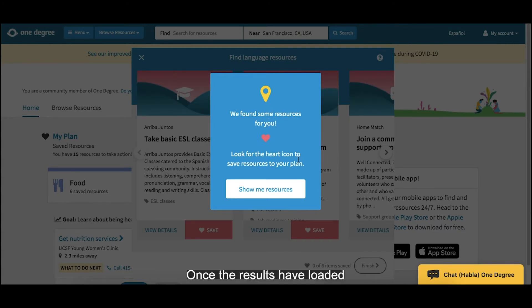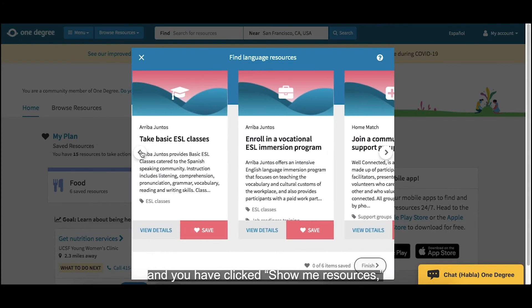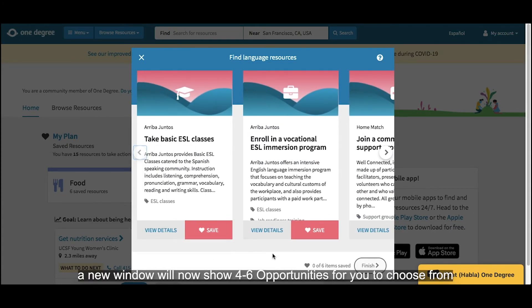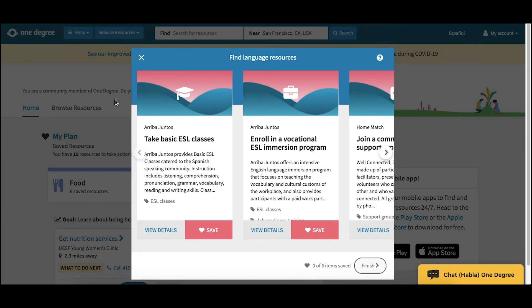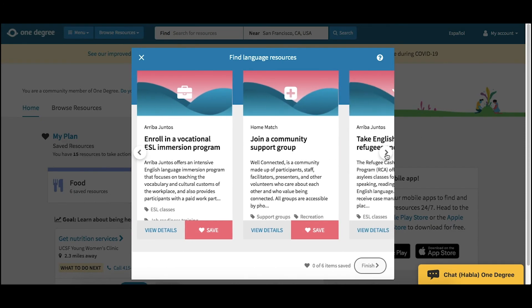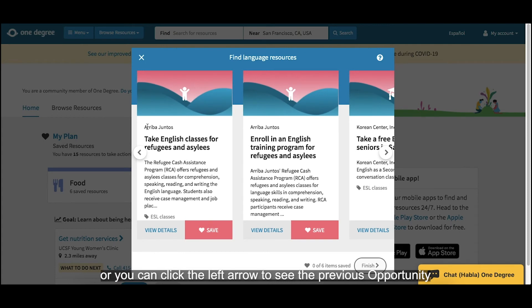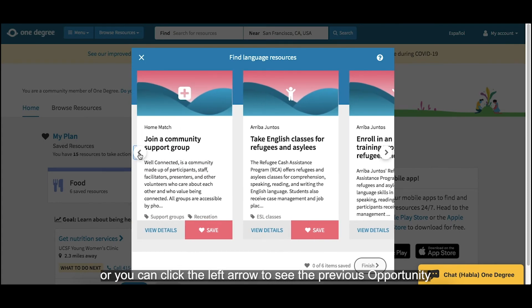Once the results have loaded and you have clicked Show Me Resources, a new window will now show four to six opportunities for you to choose from. You can view each opportunity by clicking the right arrow, or you can click the left arrow to see the previous opportunity.